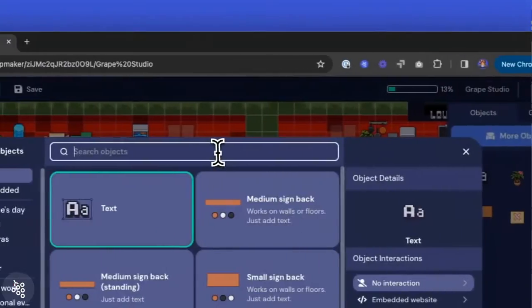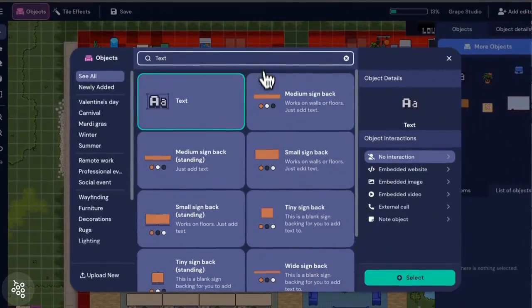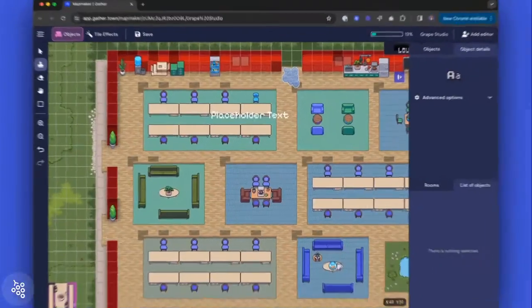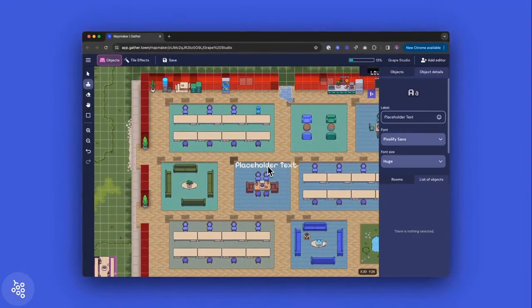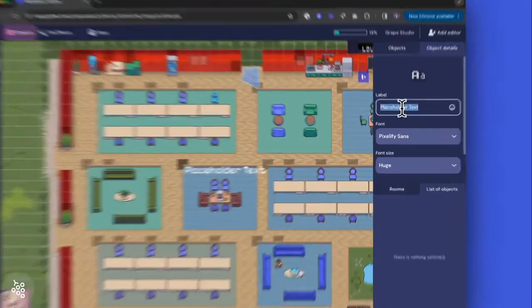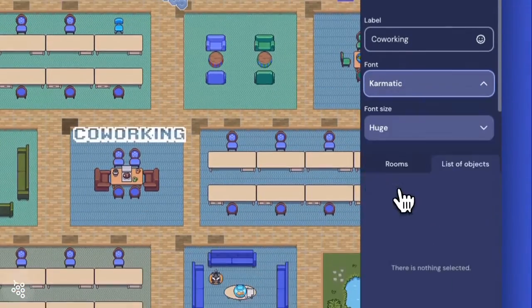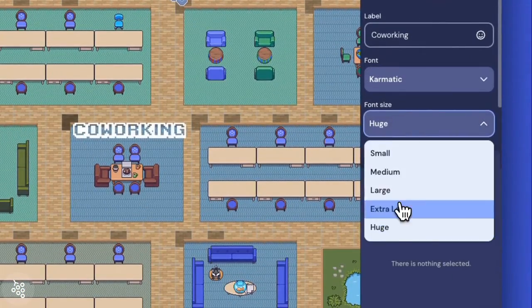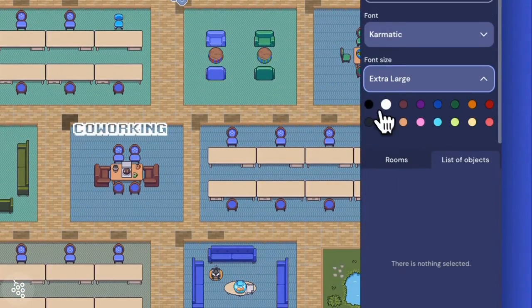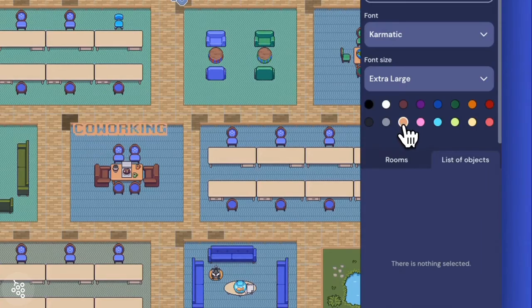To add text labels, you can use the text tool from within the map maker. Simply click on the map where you want to place the label, and use the options on the right to customize what it says and what it looks like.